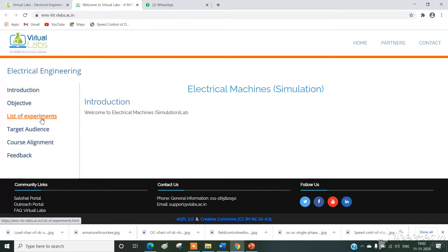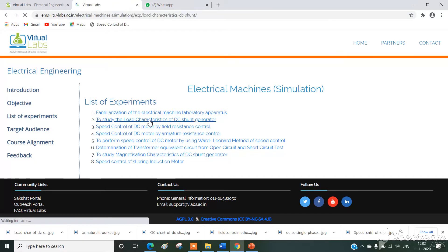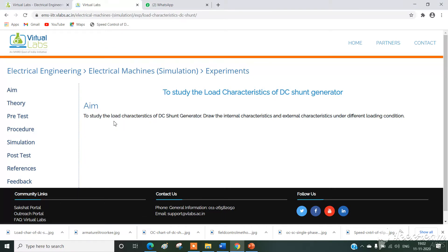In that we have the list of experiments. Our experiment is load characteristics of DC shunt generator — simply click on this. The aim of our experiment is to study the load characteristics of DC shunt generator and draw the internal characteristics and the external characteristics under different loading conditions.